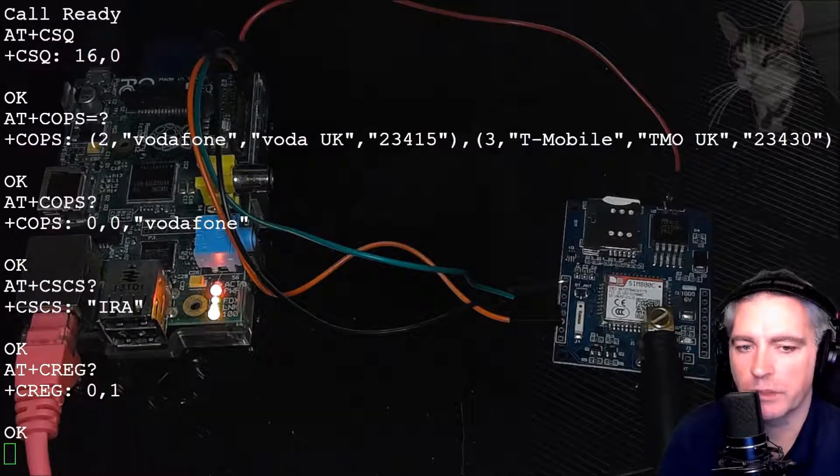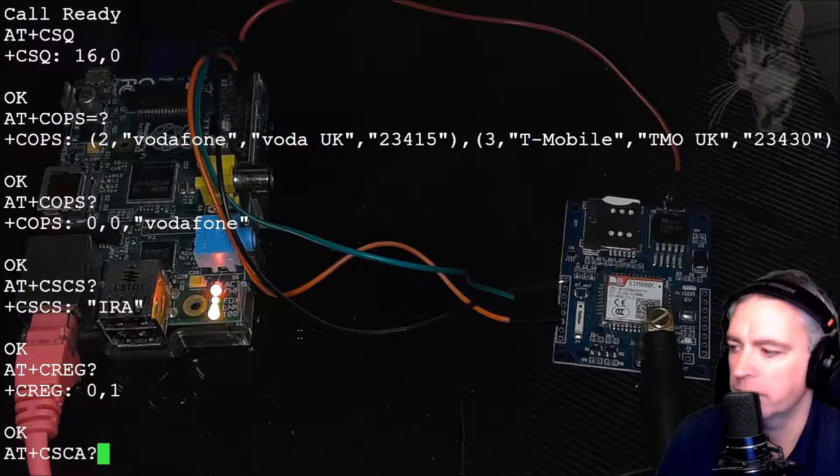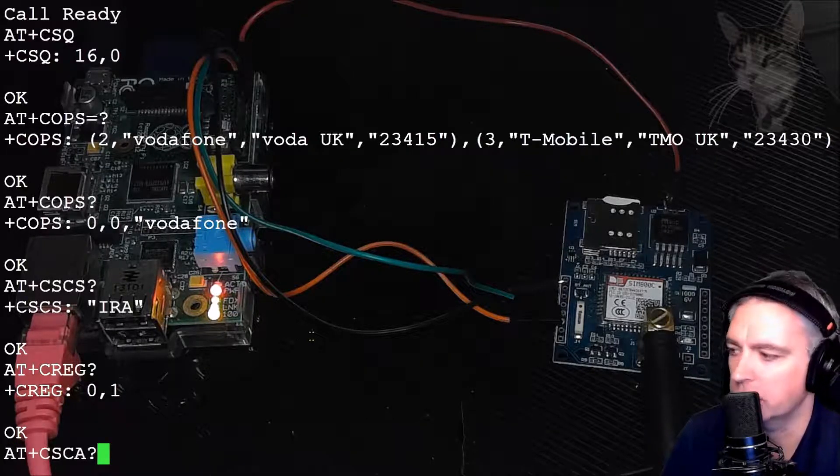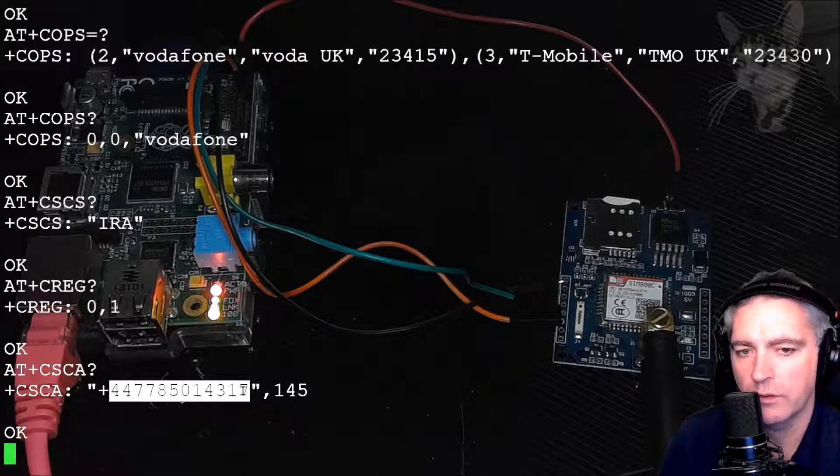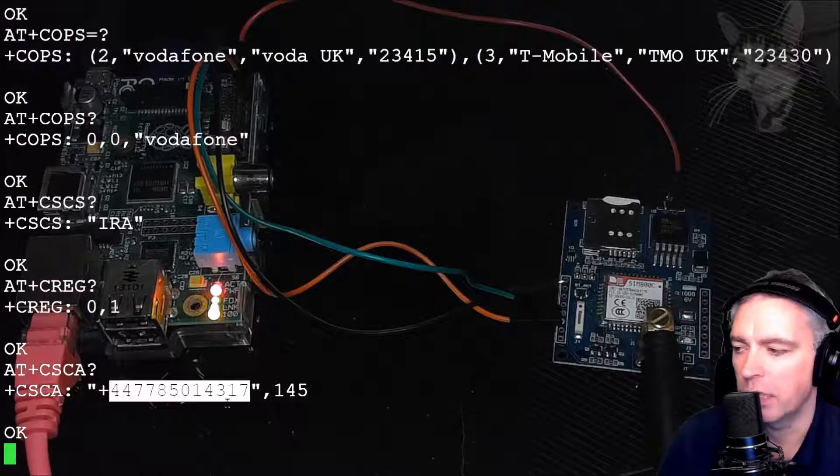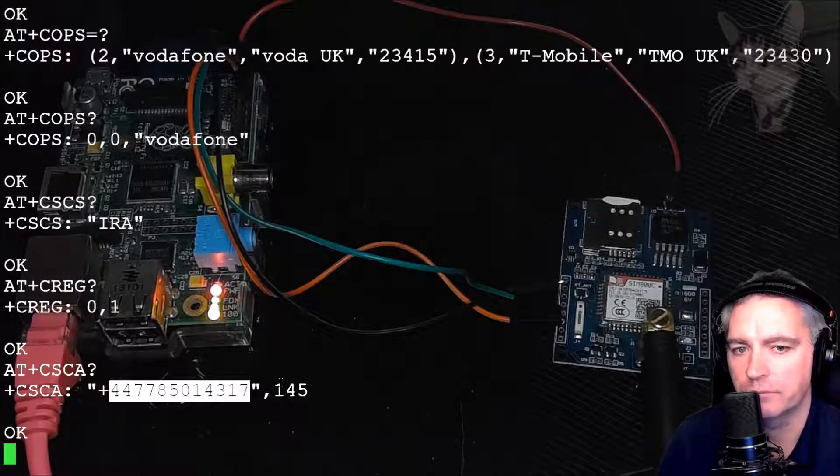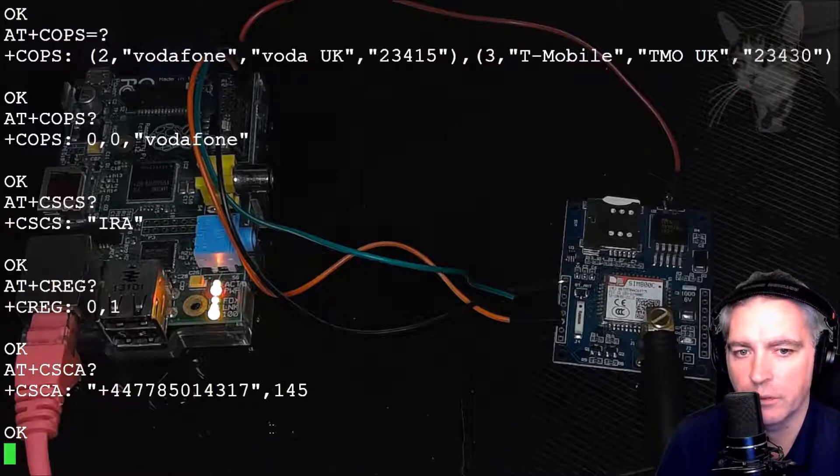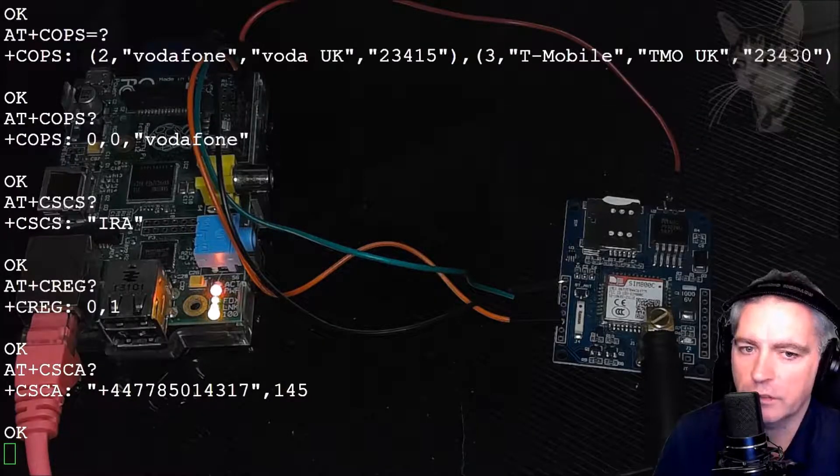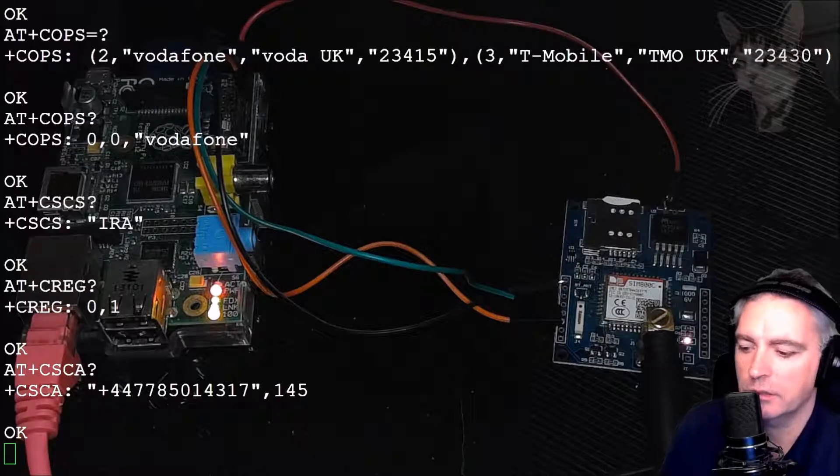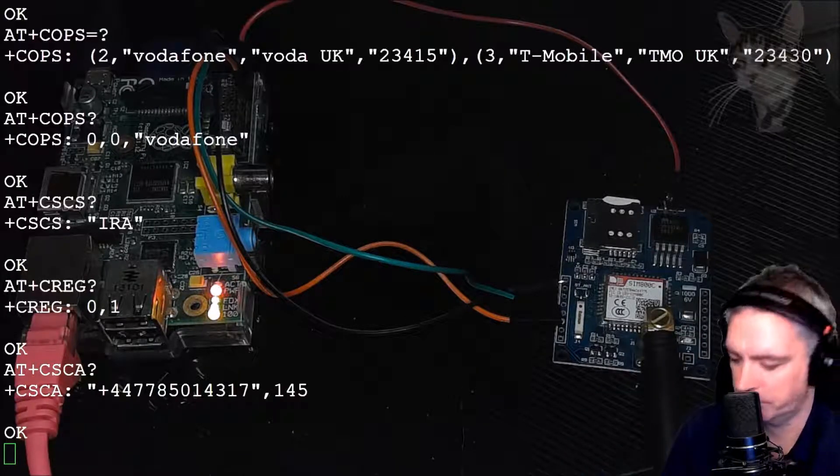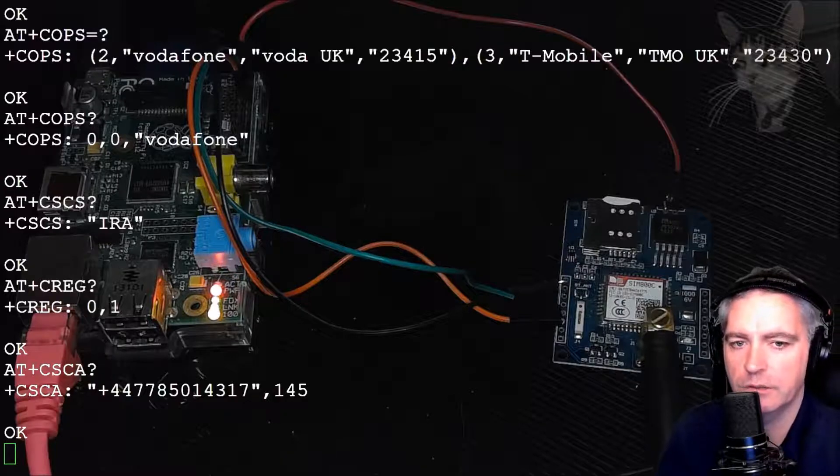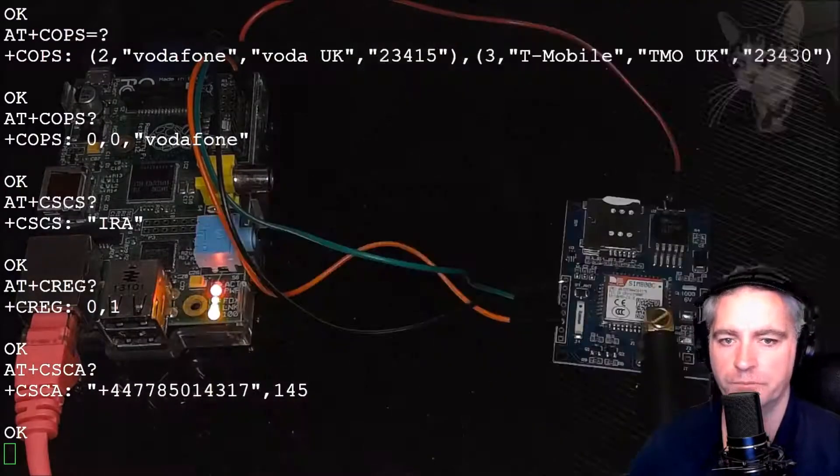When your SIM connects, you should get a service center number straight away. CSCA question mark. And right now, that's the service center number for the supplier of my SIM, and that is Lebara. And I got that for free in the UK. And Lebara uses the Vodafone network according to this response up here. Now, because I've got a telephone number, I can now send SMS. So I'm going to send an SMS using my mobile phone. I'm going to send a test directly to the telephone number listed on this piece of paper.